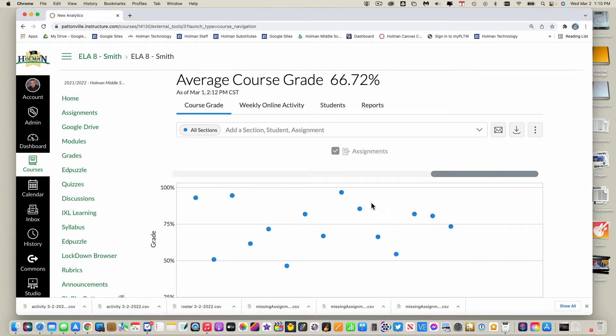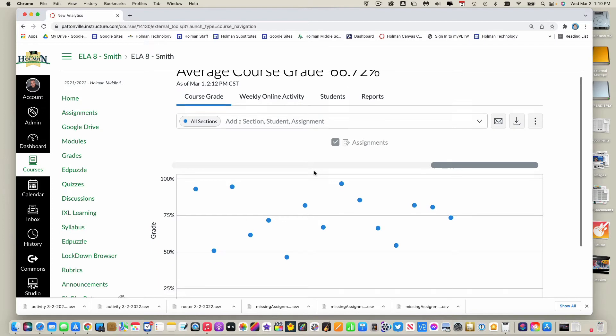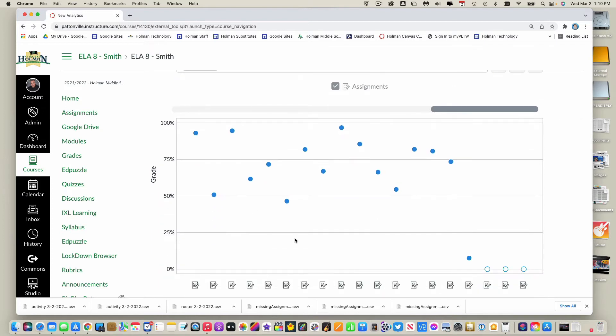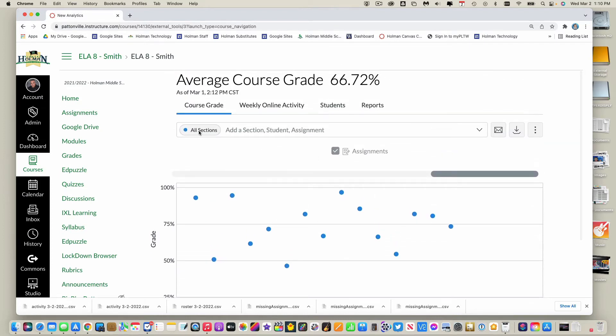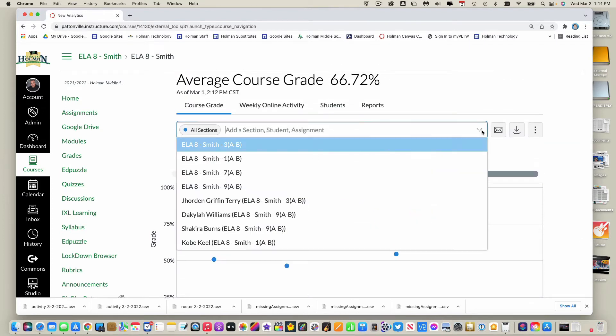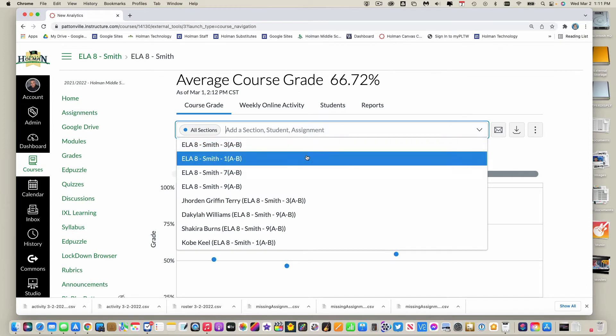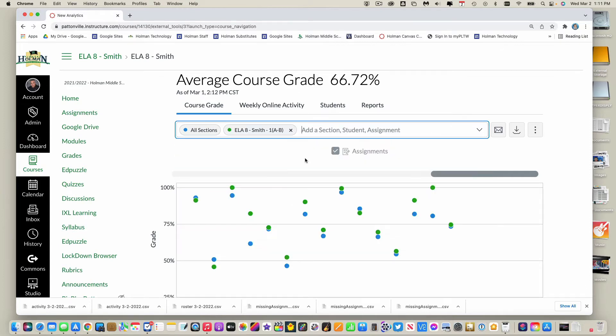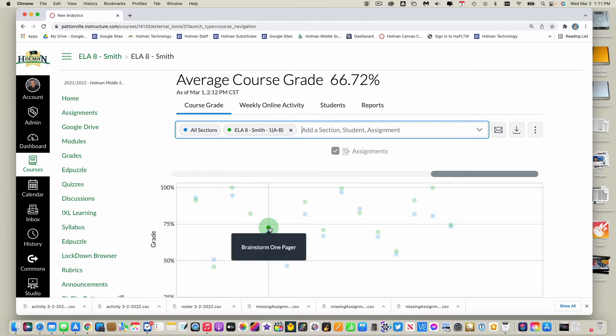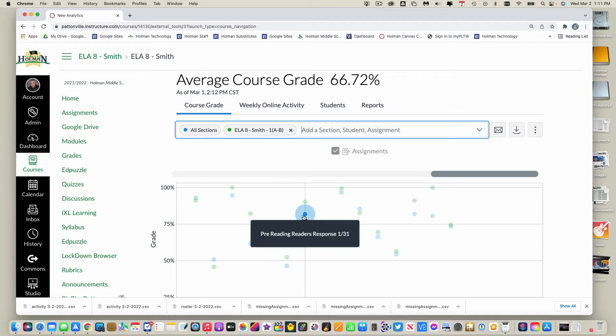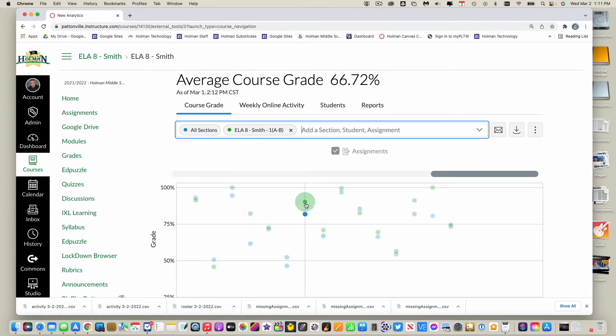So I could look at the overall average course grade for all of my sections and I can see how these things pan out. And I can go in here and I can simply add other sections, so I can see how first hour is doing compared to everybody else. And if I hovered over any of these, this will give me exact grades based on what that assignment is and how that's graded and scored.